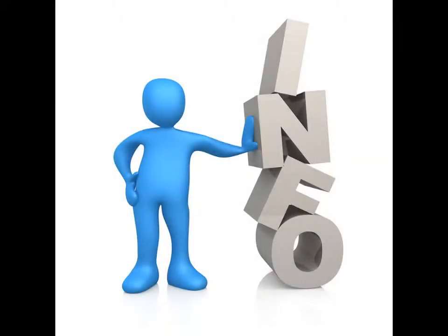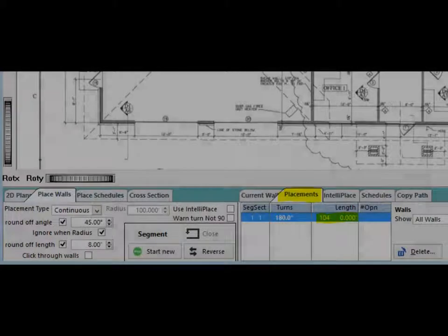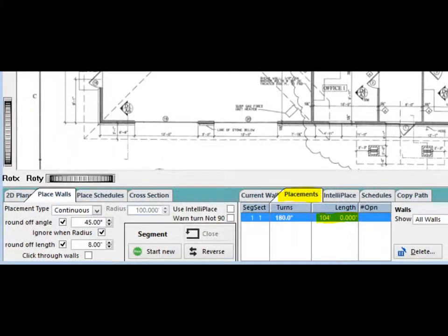A best practice is to always check to make sure the wall length is accurate on your first wall section placement. You want to make sure your scale was set properly before you continue with the project. Your wall length and angle of your corners can be found under the Placements tab at the bottom of the screen.